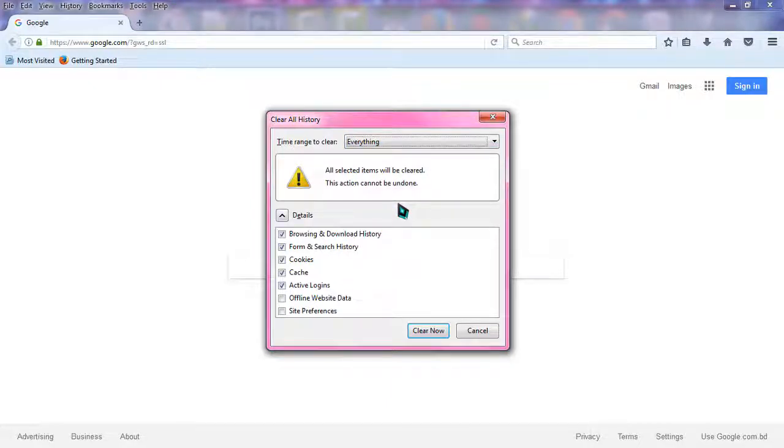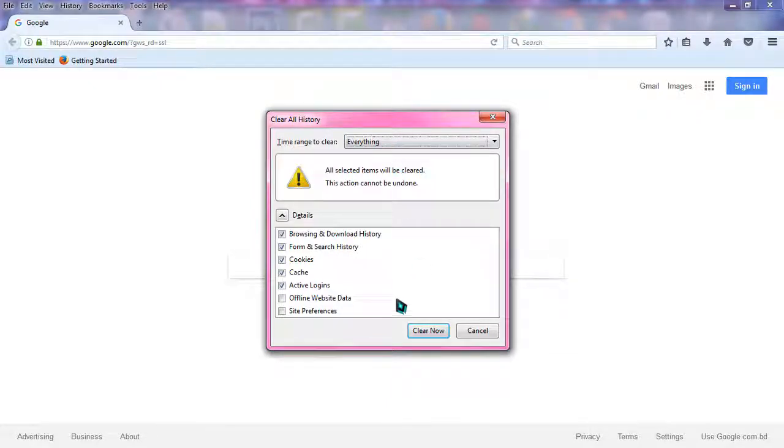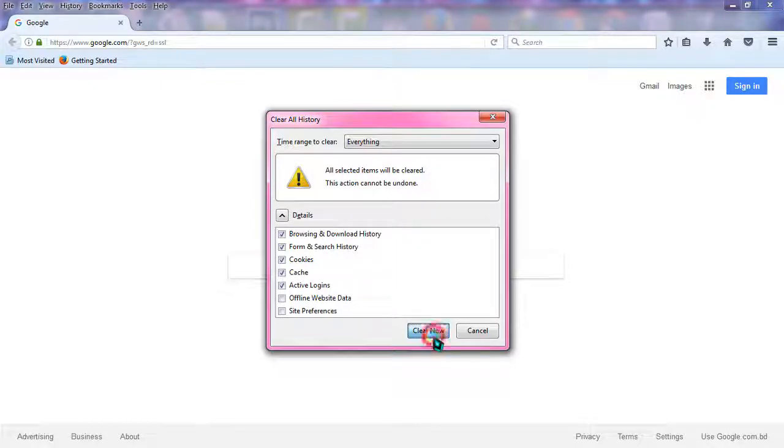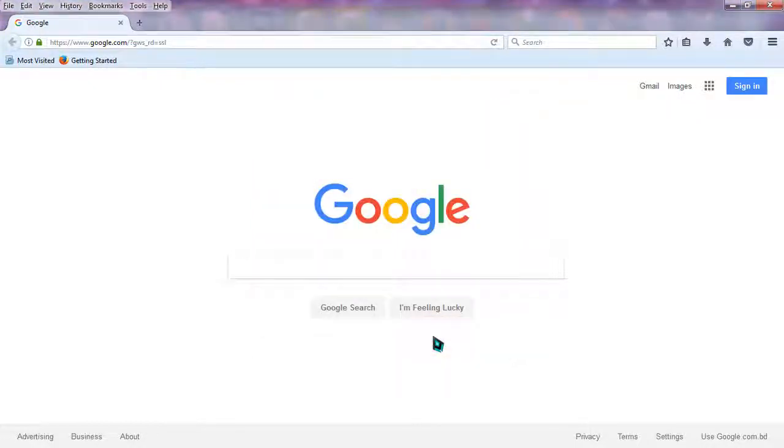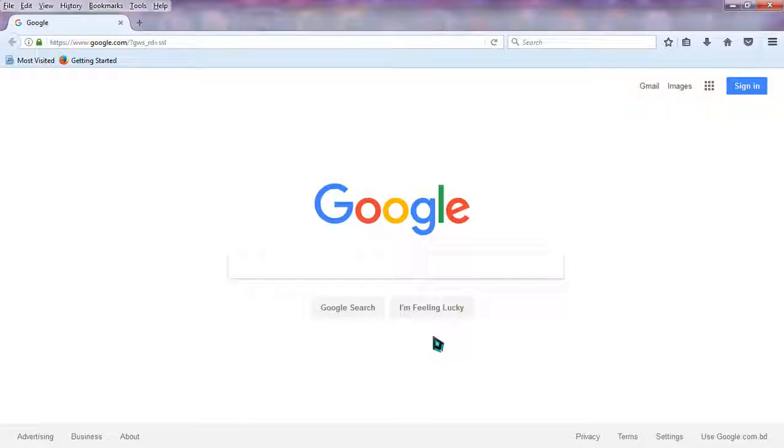So I'm going to choose everything and click on Clear Now to clean Mozilla Firefox. And by a simple click, Mozilla Firefox is now cleaned and will work much faster than earlier.